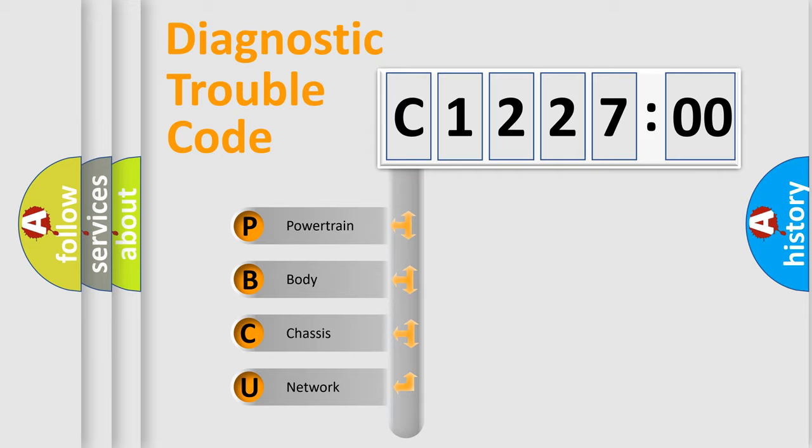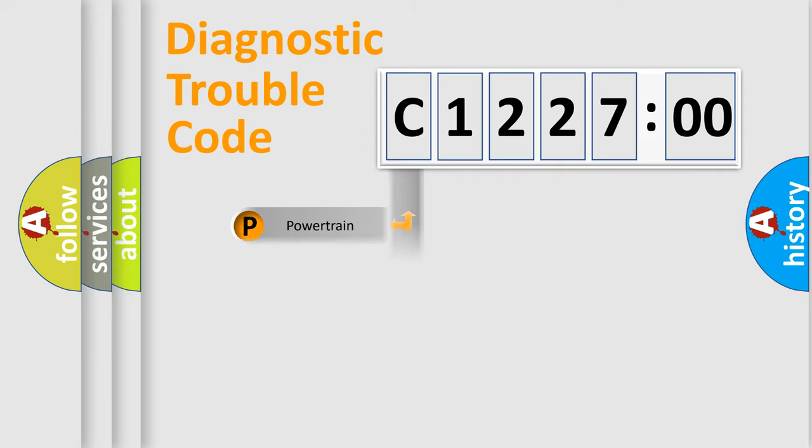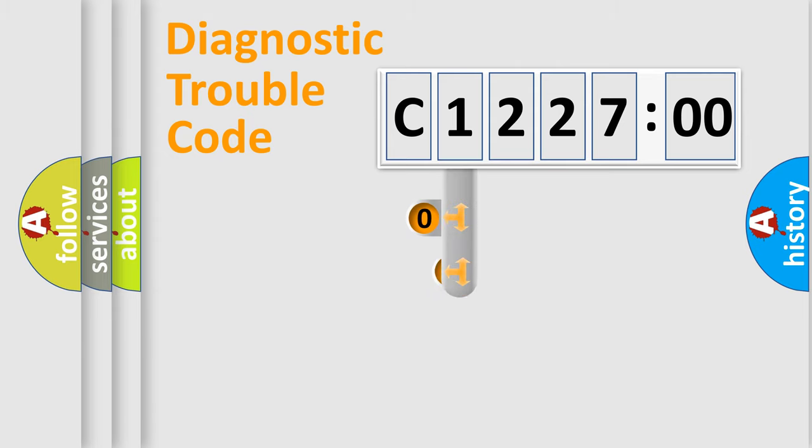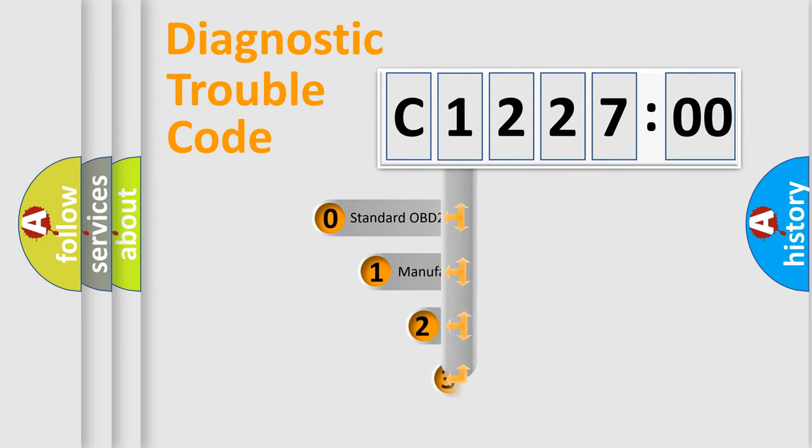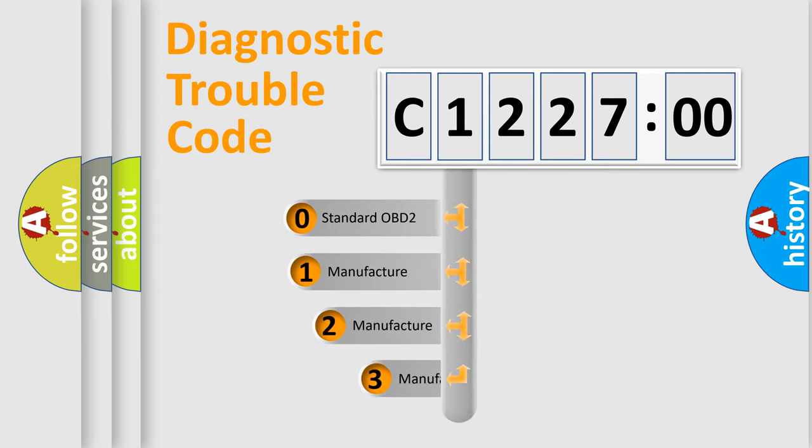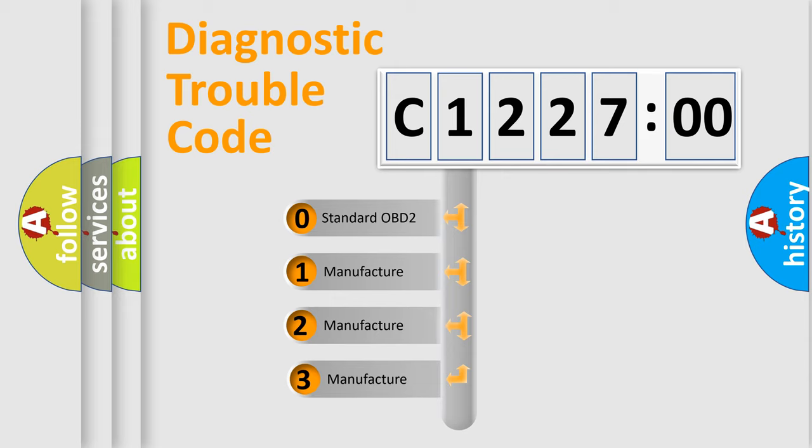We divide the electric system of automobile into four basic units: Powertrain, Body, Chassis, Network. This distribution is defined in the first character code.